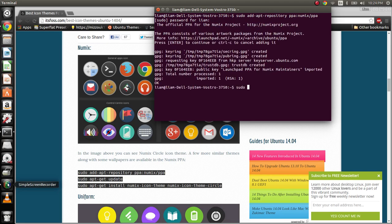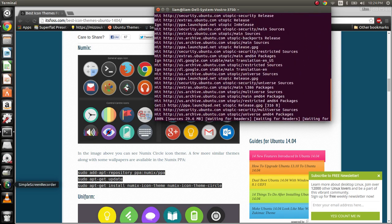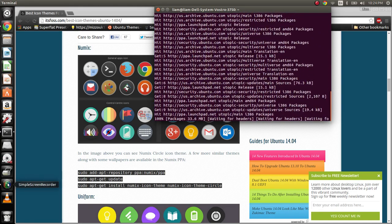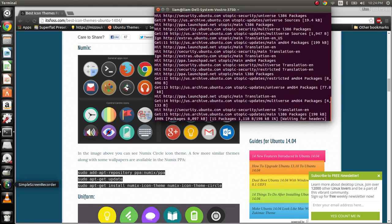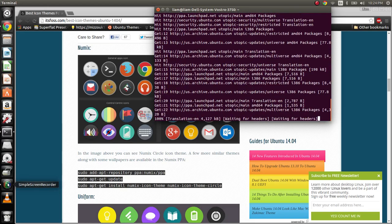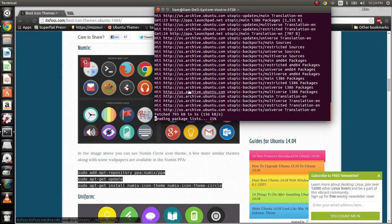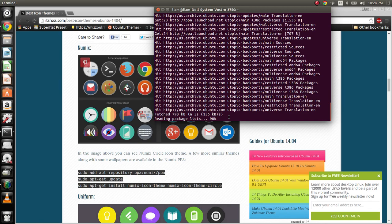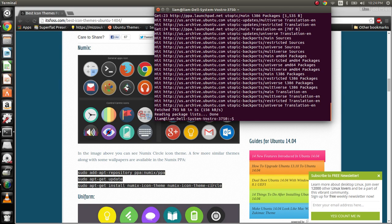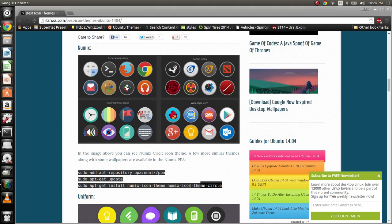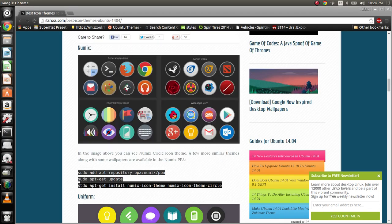This is not a necessary step, but it is suggested whenever you add new repositories to your system to do an update afterwards. Once it's done, we are just going to go ahead and copy this because it's going to take me way too long to type that.